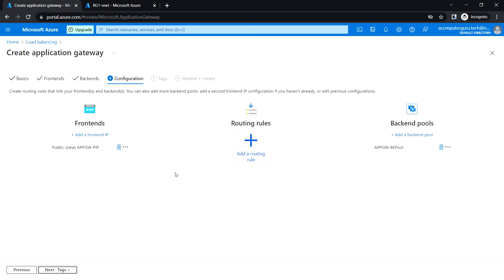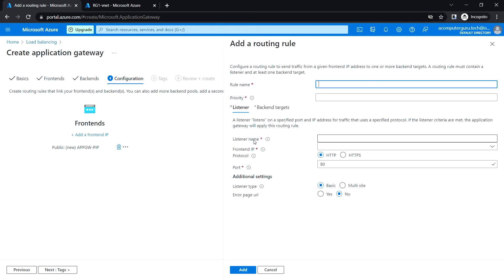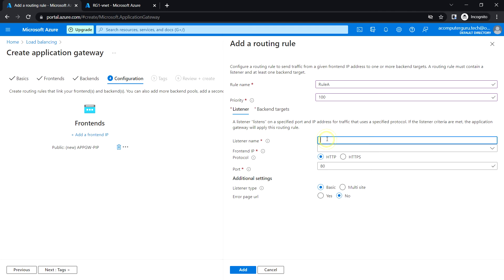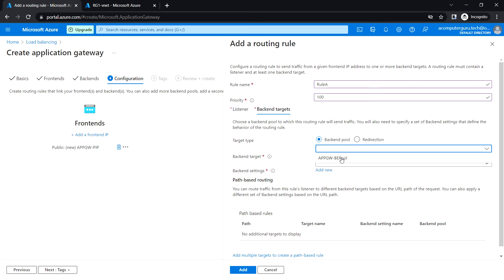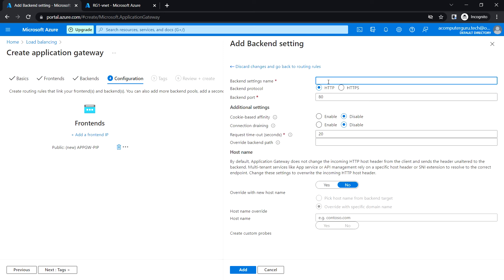Click next for Configuration. We have added the frontends and backends — now let's add the routing rule. Set the priority to 100 and create the listener. Select the front-end IP as public. Then click on Backend targets, select the backend pool, and create the backend settings.